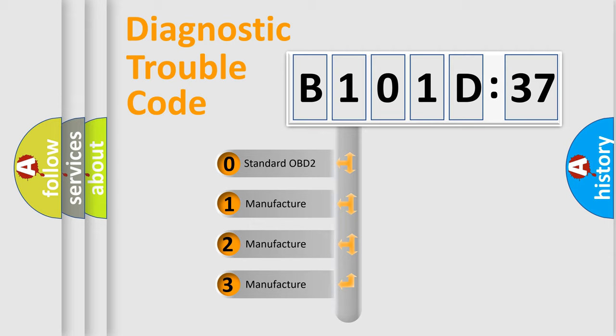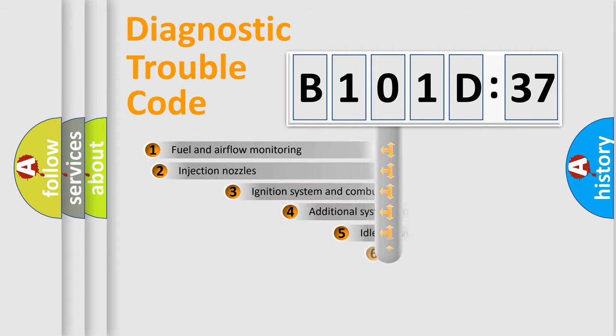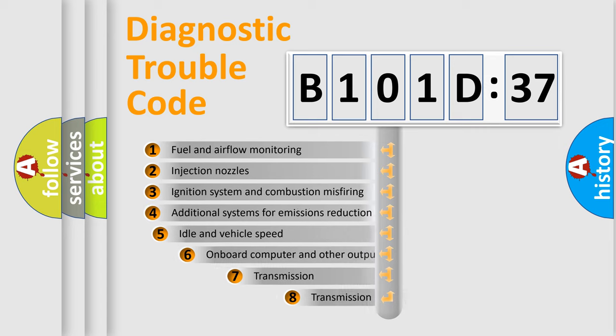If the second character is expressed as zero, it is a standardized error. In the case of numbers 1, 2, or 3, it is a more prestigious expression of the car-specific error.